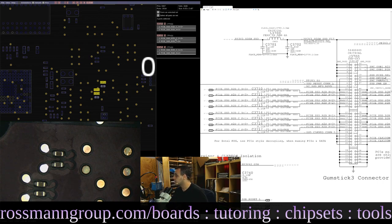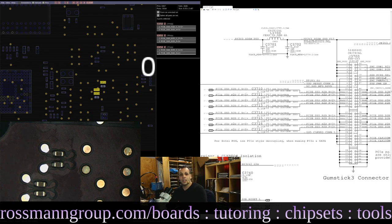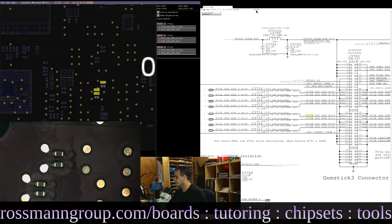If everything else I do to troubleshoot this board doesn't give me an idea of why the SSD is not working, I may return and check every single one of those caps. But I'm not going to do that right now. Let's search for PCIe and keep looking for something obvious.